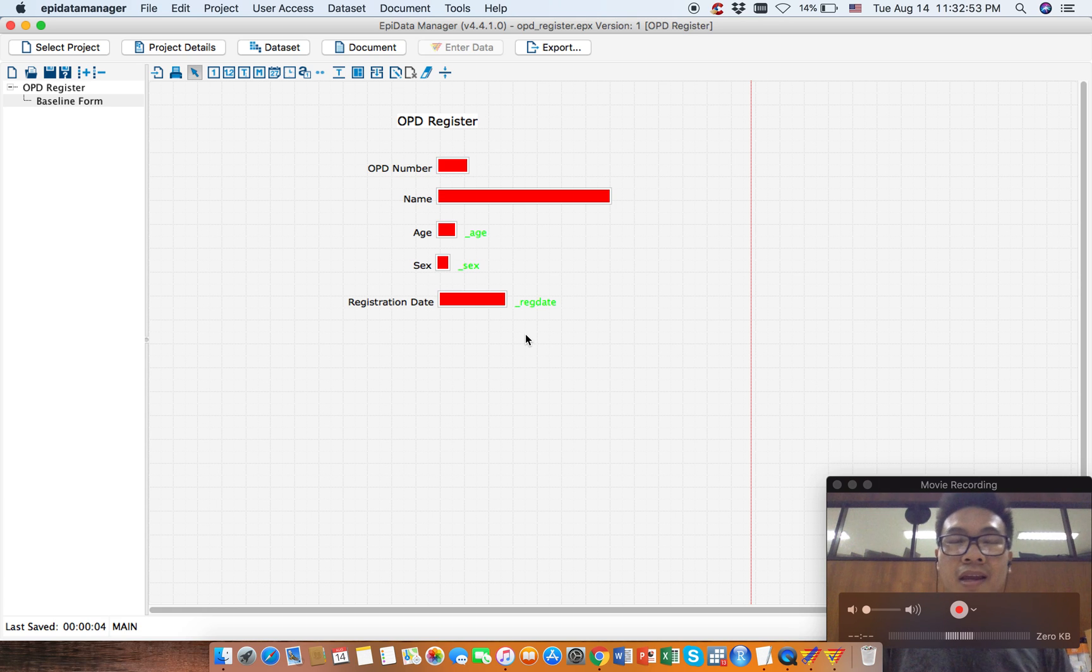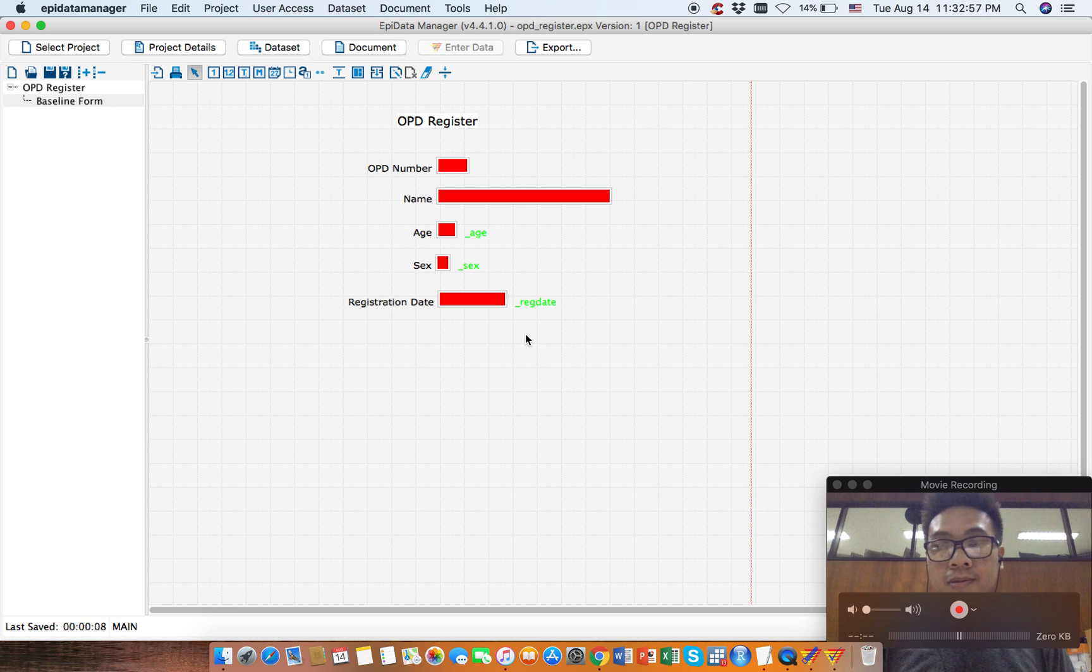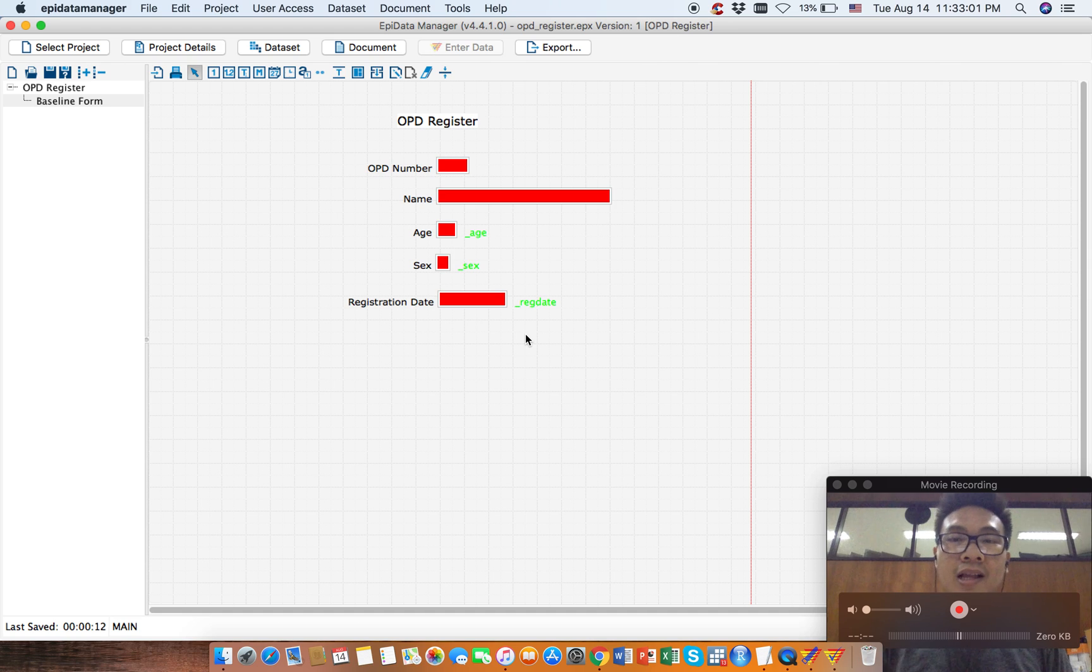See in EpiData entry how this will work, whether it works or not. Thank you for watching, see you in the next video.